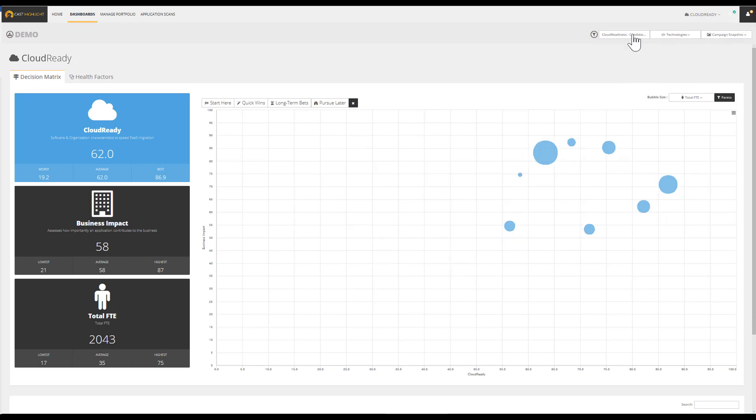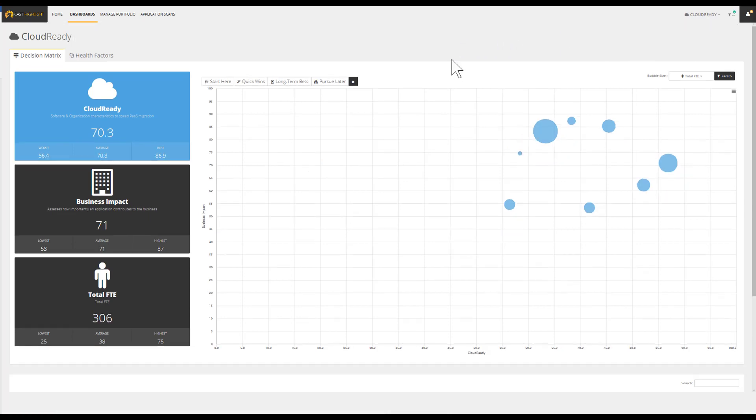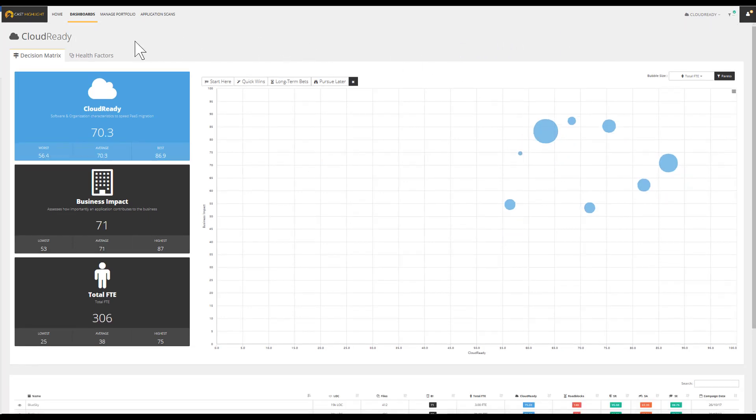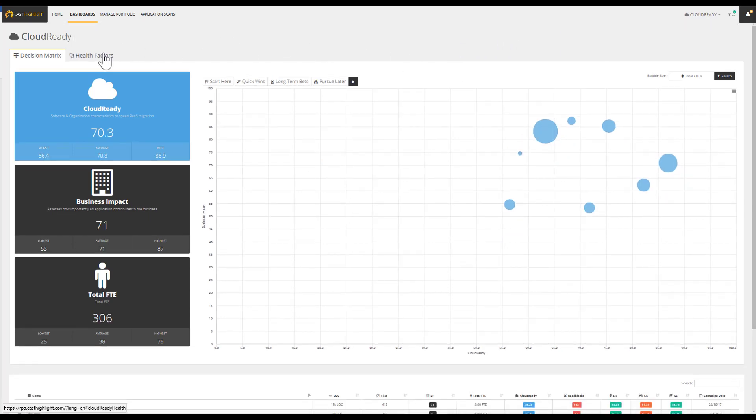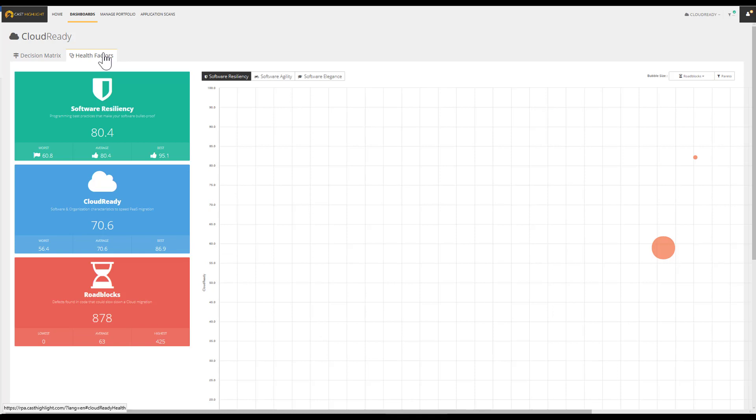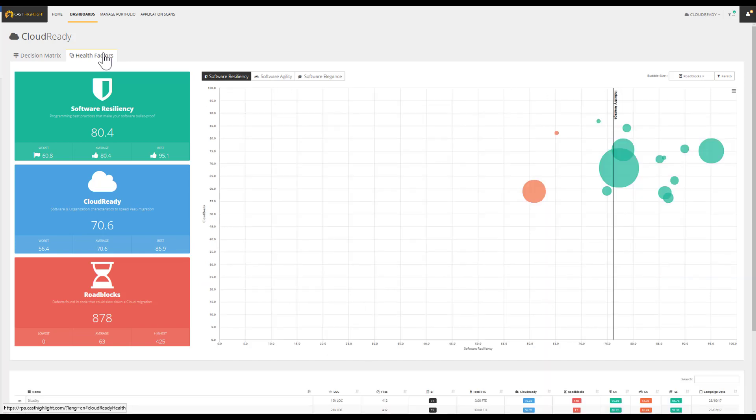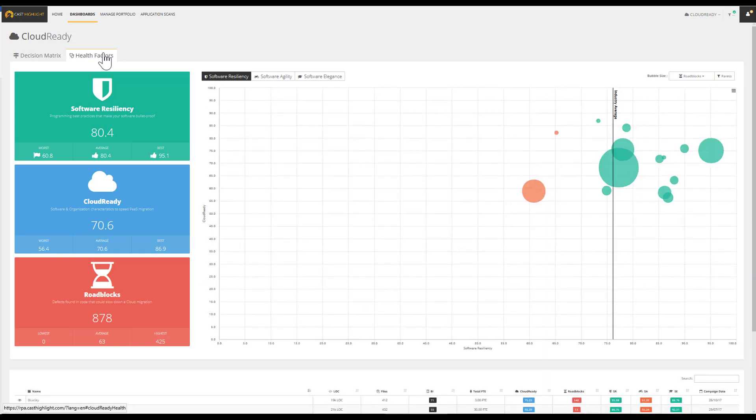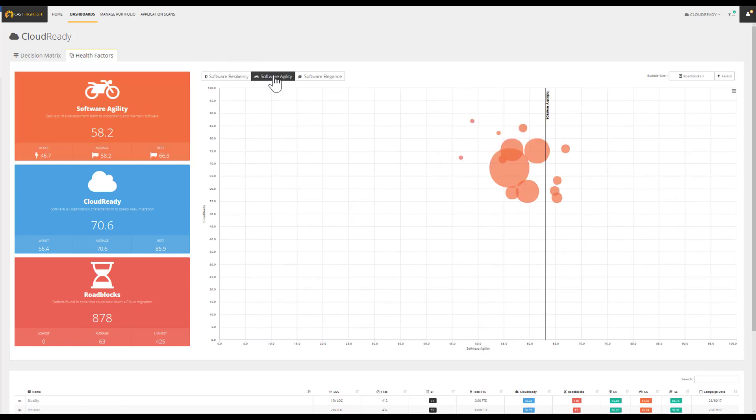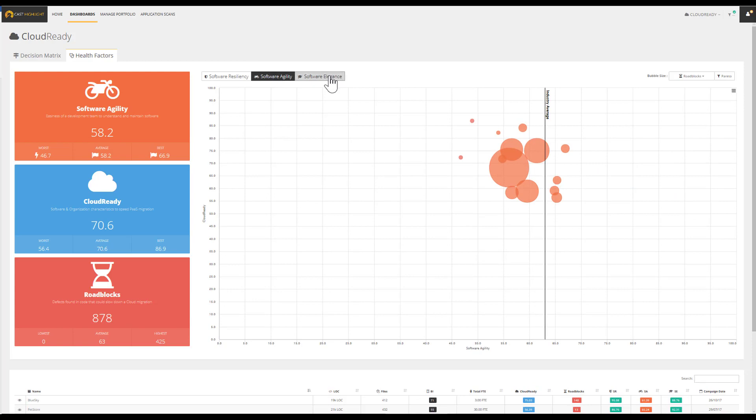This set of views allows us to leverage complementary metrics to provide a 360 analysis that uses various dimensions such as business impact, cloud readiness, cost, as well as objective health factors such as software resiliency, agility, and elegance.